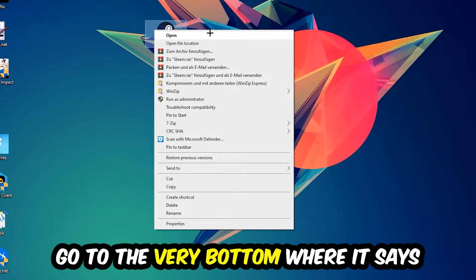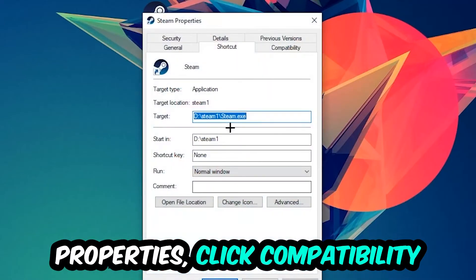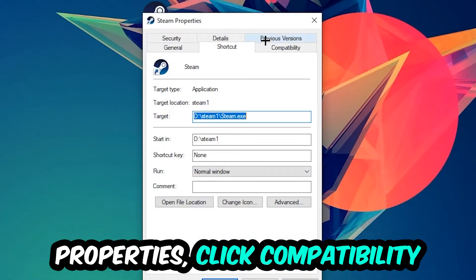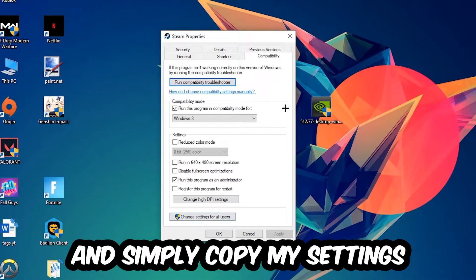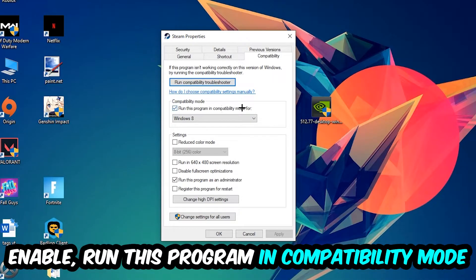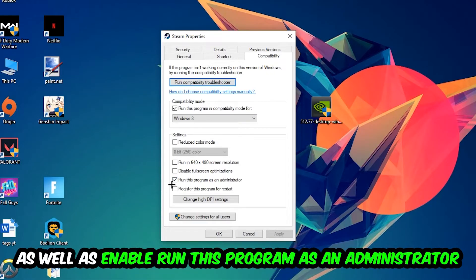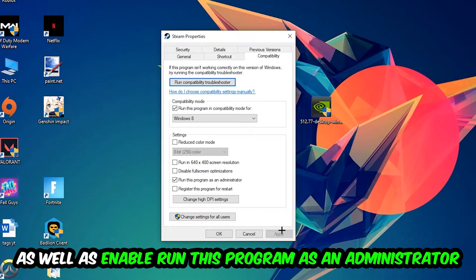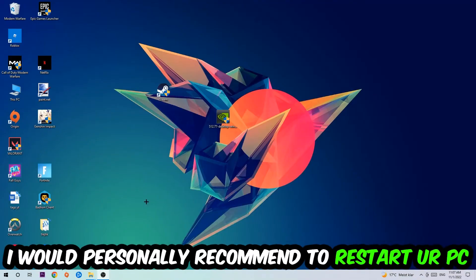Right click it, go to the very bottom where it says properties, click into compatibility and simply copy my settings. Enable run this program in compatibility mode for Windows 8, disable full screen optimizations, and enable run this program as an administrator. Hit apply and okay. I would personally recommend to restart your PC afterwards.